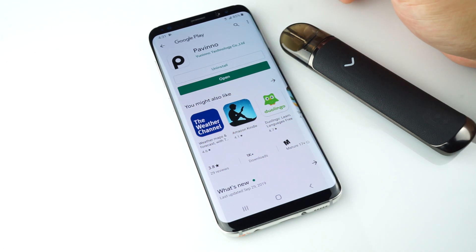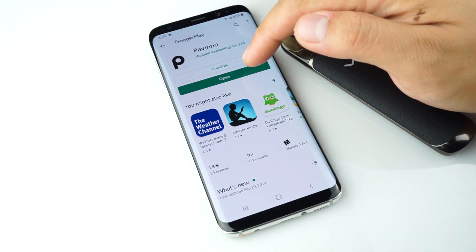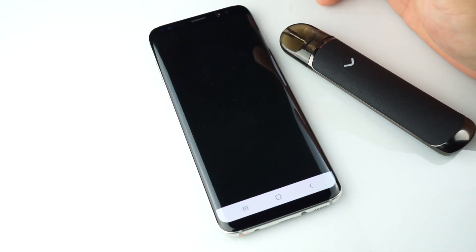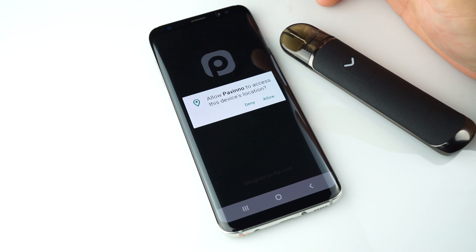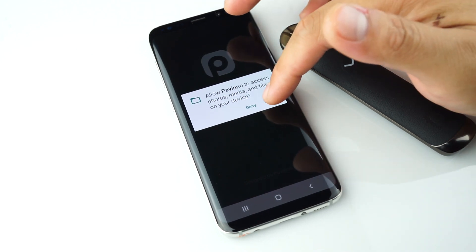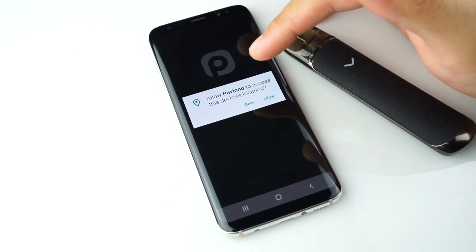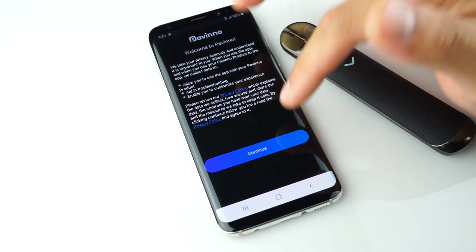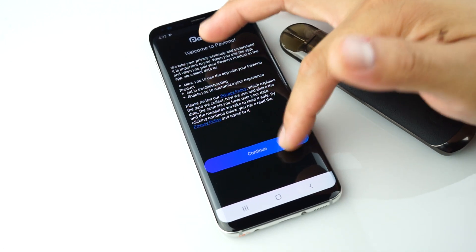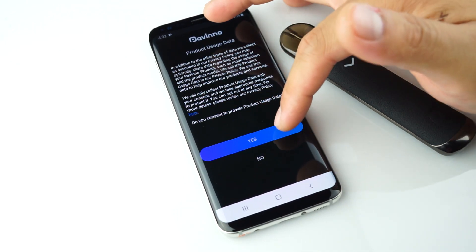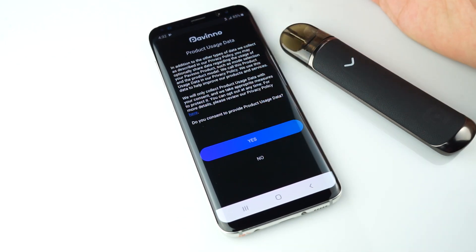Once it's installed, hit open. Click allow, and then allow again. Then continue.